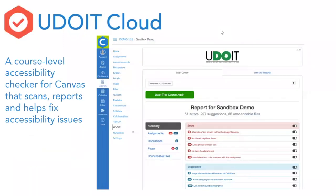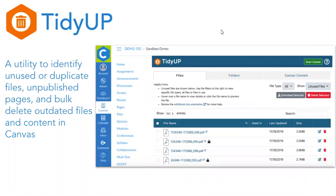Udoit Cloud is a course-level accessibility checker for Canvas — it scans the whole course, produces a report showing all the issues across Canvas pages, and provides tools to help you fix those accessibility issues, giving you a jump start on resolving them. Tidy Up is a utility to help you identify unused or duplicate files and unpublished pages, giving you the ability to bulk-delete this content in one step, streamlining the process of keeping your Canvas file system tidy as you copy courses from term to term.